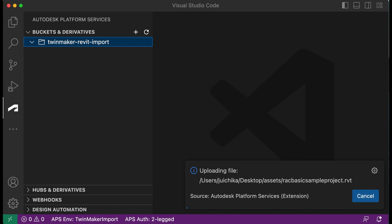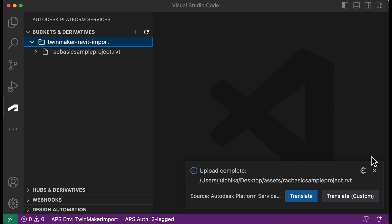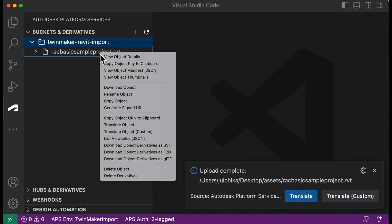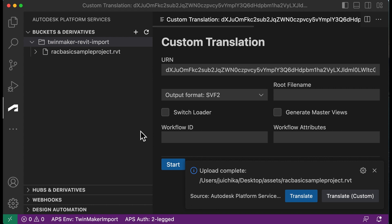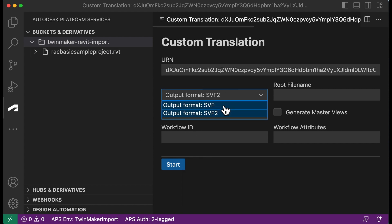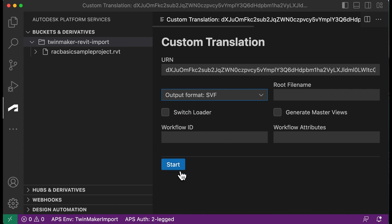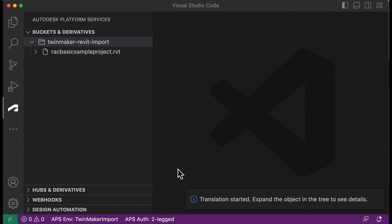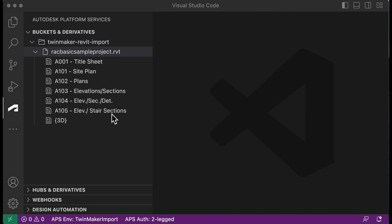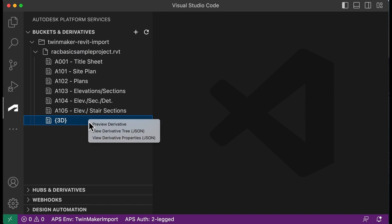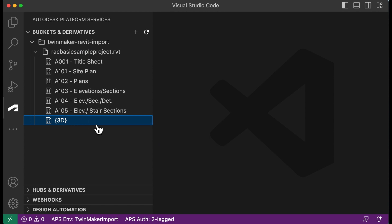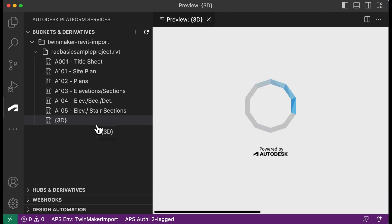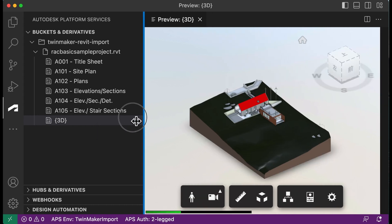After the upload is complete, you will see the Revit file name listed under your bucket name. When the upload is complete, a translation button appears, but you can choose it from the menu too. Choose Translate object custom. Choose SVF as the output format and choose the Start button to start the job. The conversion process may take a few minutes. You can see several files after the conversion is complete. Open the context menu on 3D and select Preview derivative. You can see the BIM 3D model in the viewer.